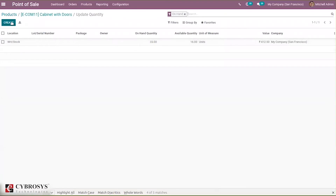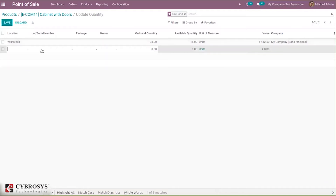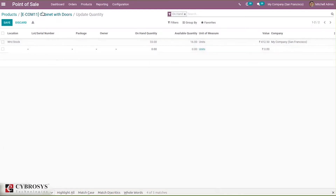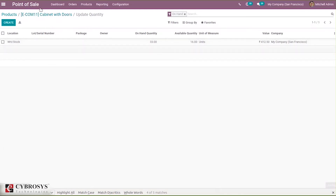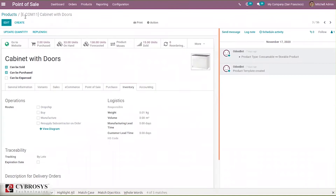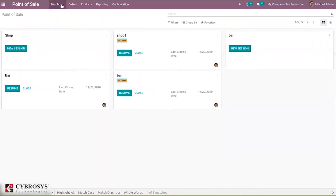By using an amended option we can create lots or serial numbers, or we can create them from here by setting the location and creating lots and serial numbers and assigning quantity. Now let's open a new session.